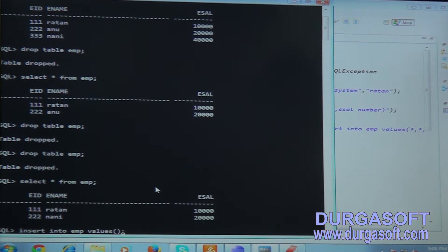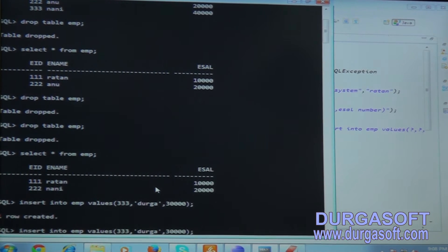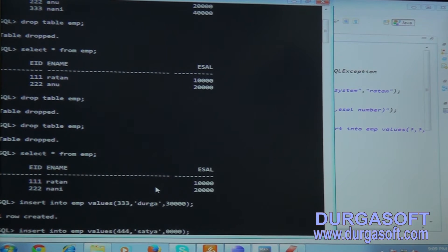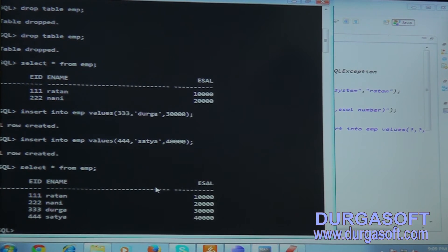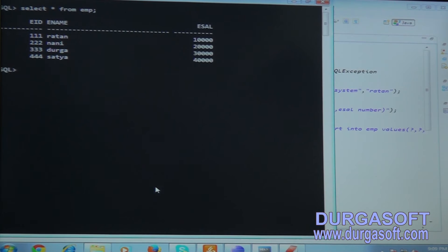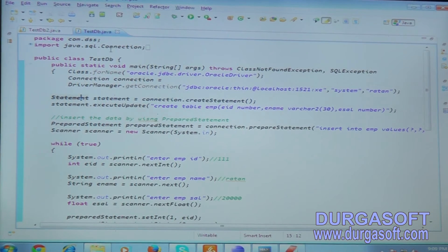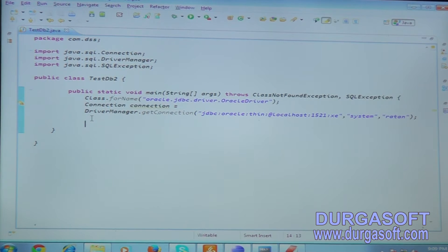Now manually insert more records using SQL: insert into EMP values (triple-three, 'Durga', 30000). Then triple-four with employee name 'Satya', salary 40,000. So we now have four records total. Run: select * from EMP - four records confirmed. The connection is ready and I would like to update the data.